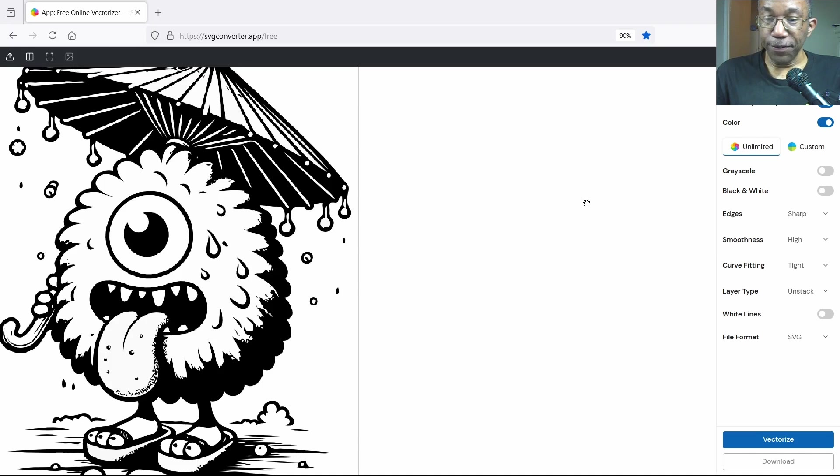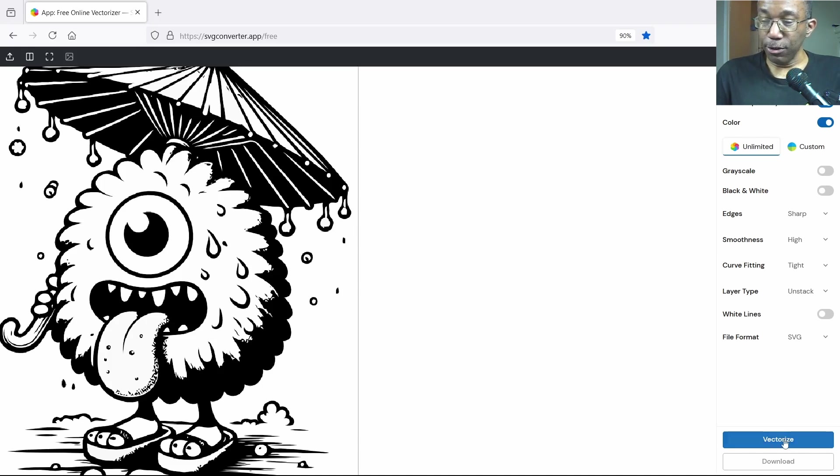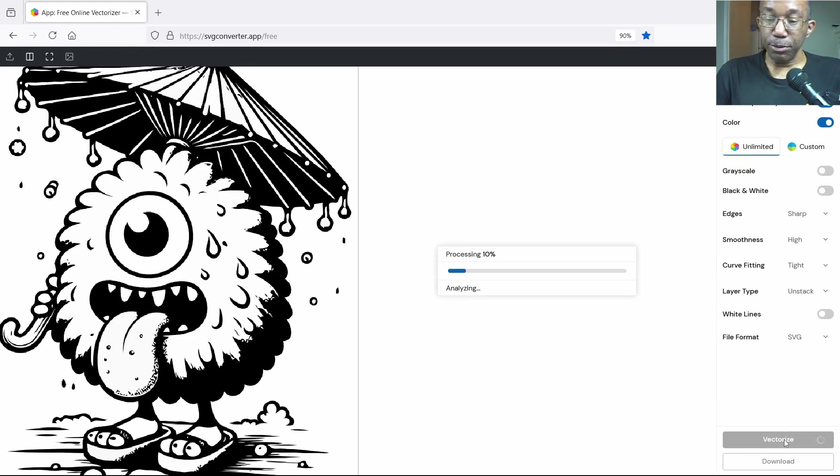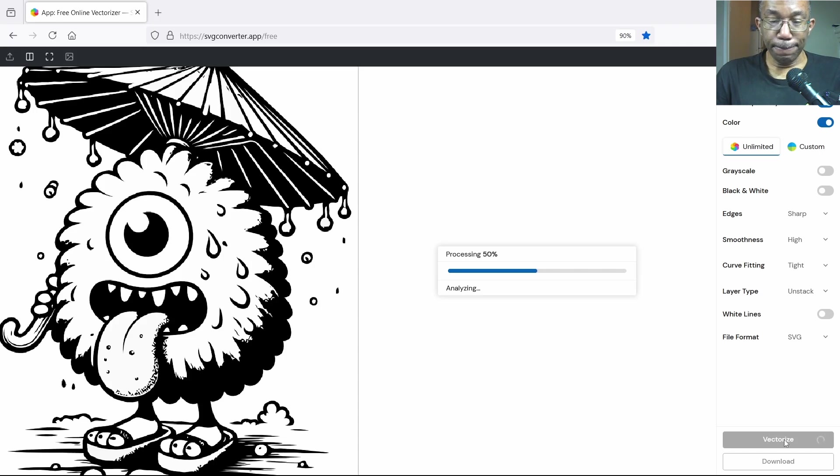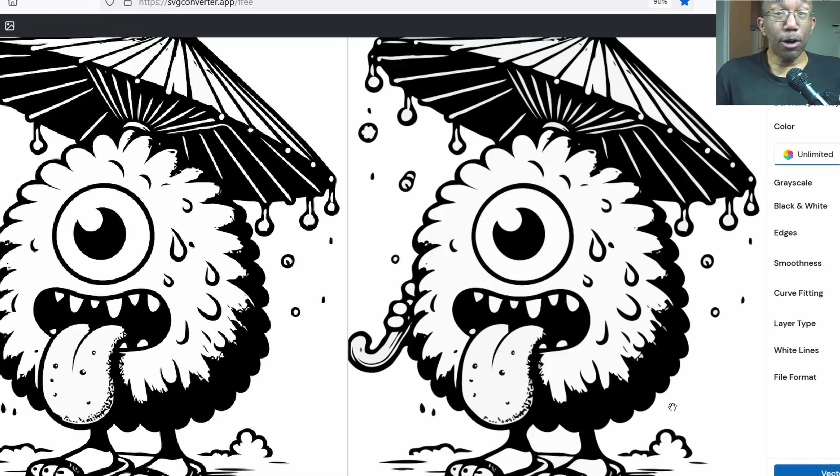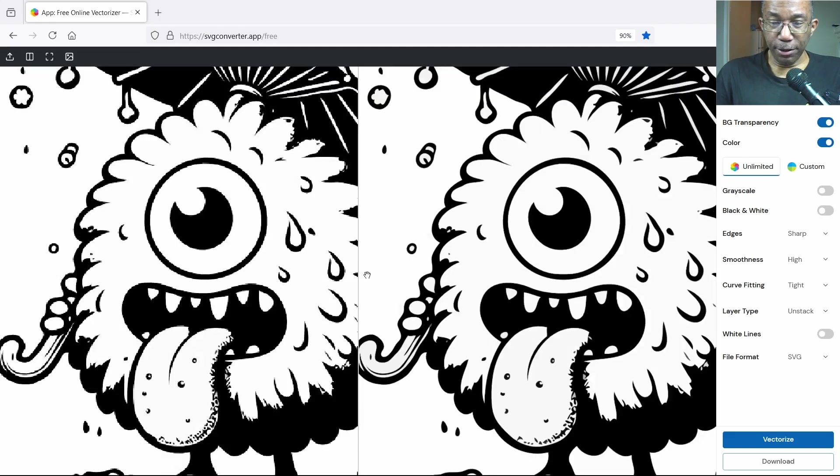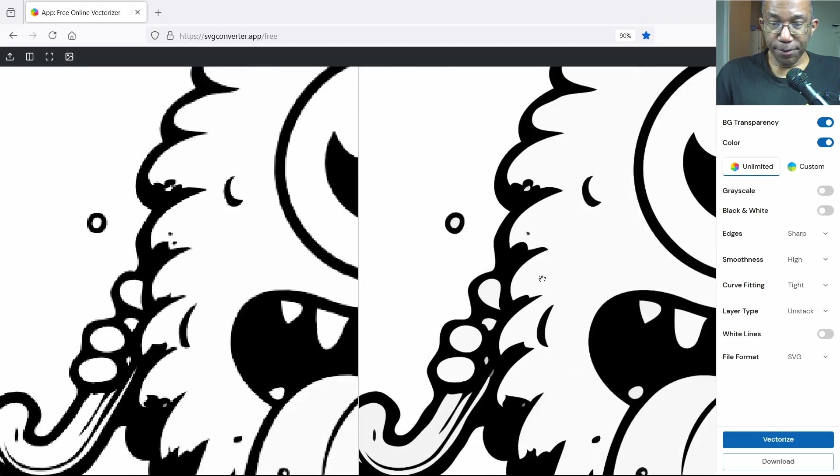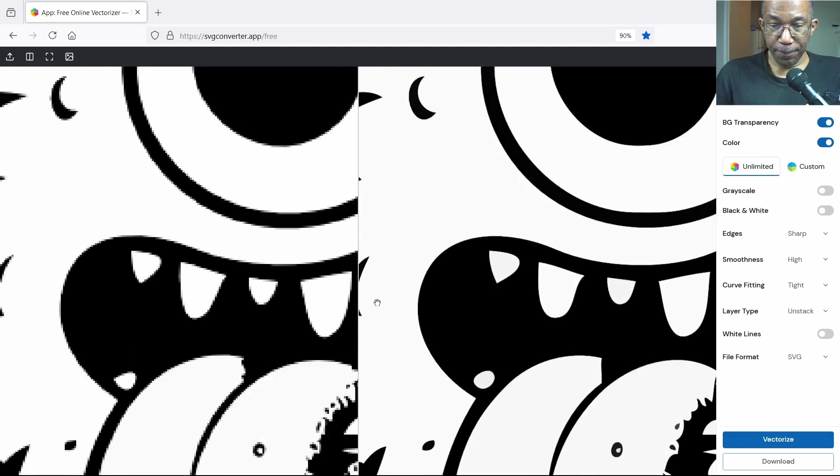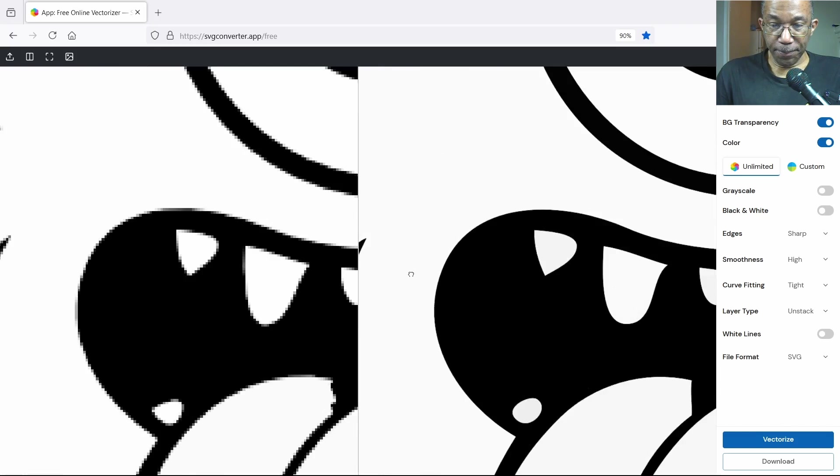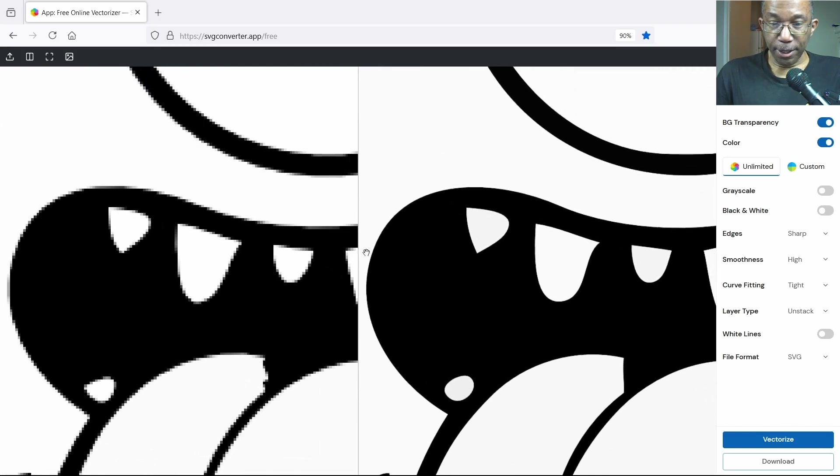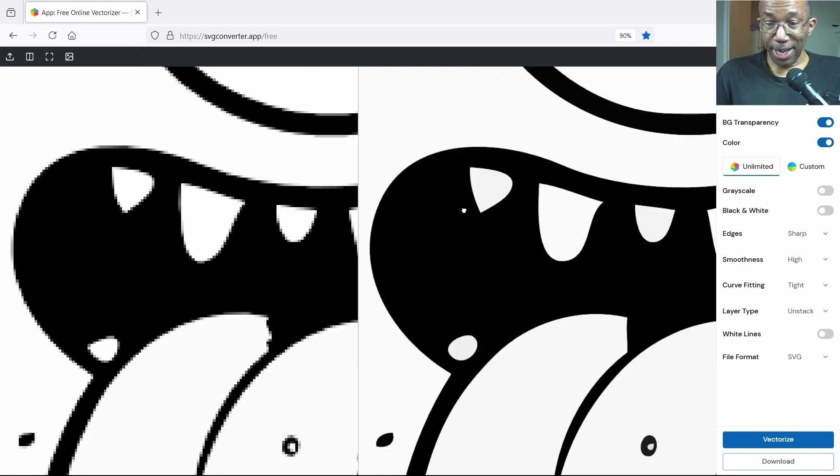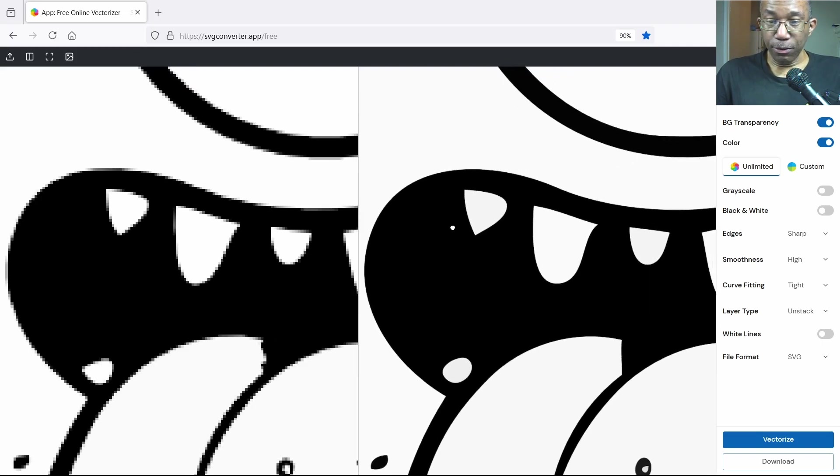Now the only thing we have to do is click on vectorize down here at the bottom right, right above the download button. All right, sweet, so let's zoom in a little bit here.